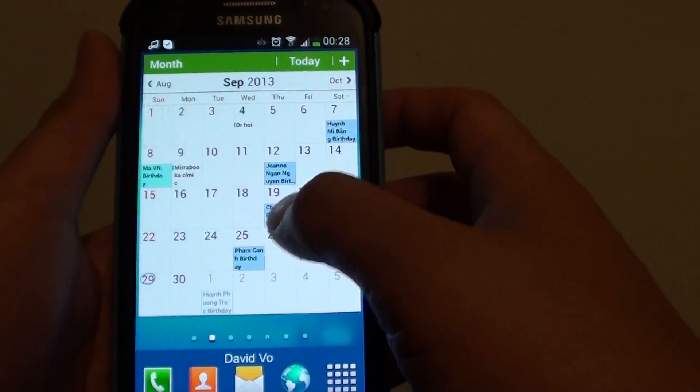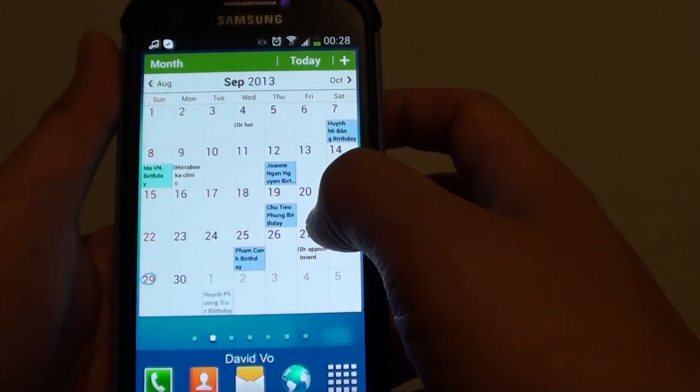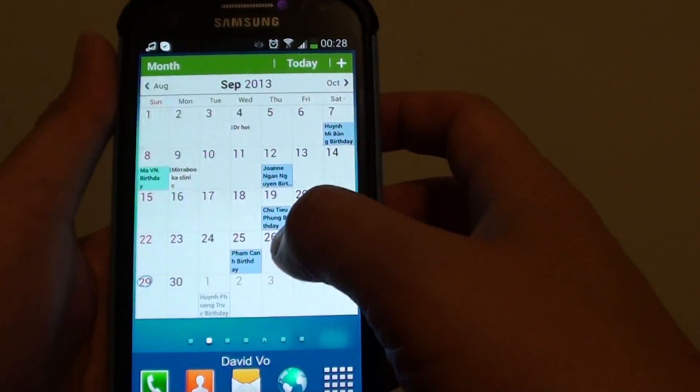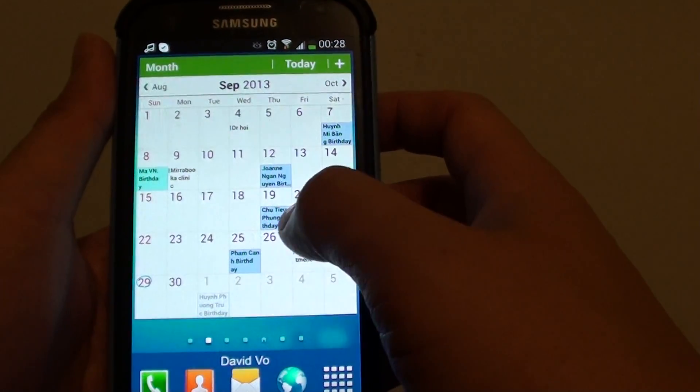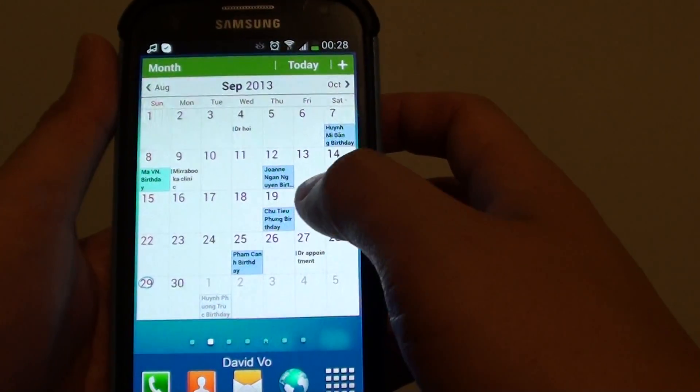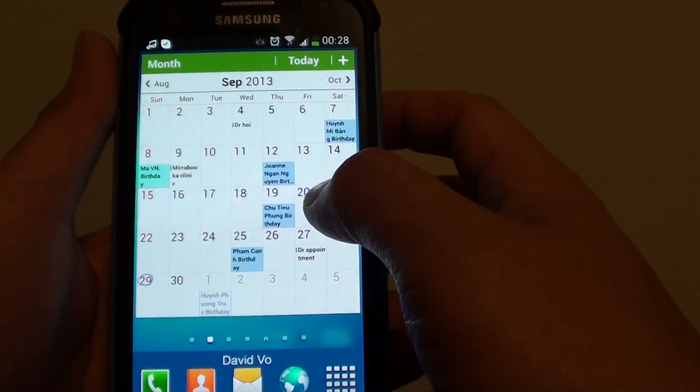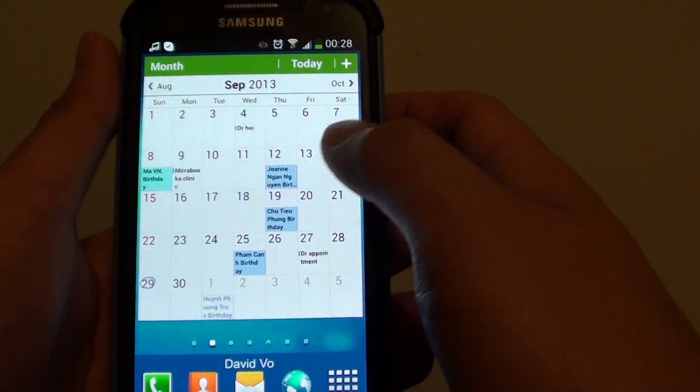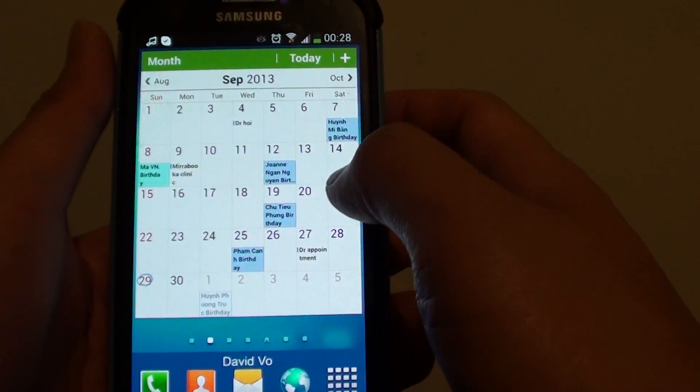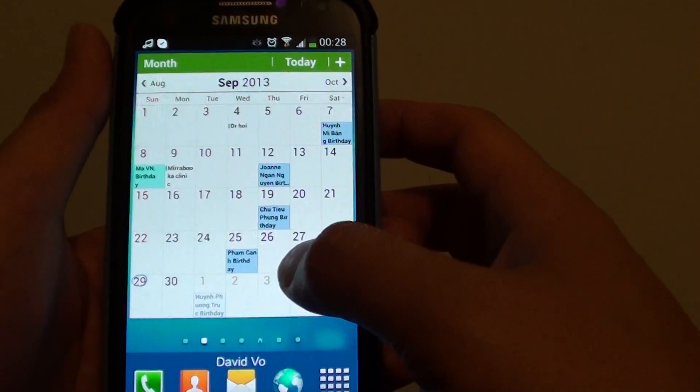Now you might not want to display your Facebook friends birthday and other kind of events. You can basically disable Facebook calendar.